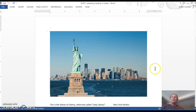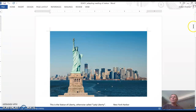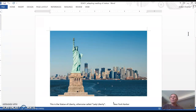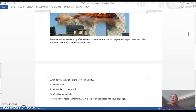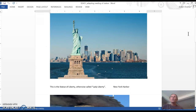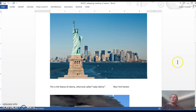One example might be when you start discussing 9-11, you might want to look at some pictures of New York City, both before and after pictures. In this example, I have a picture of the Statue of Liberty — a newer picture — and you can see the new World Trade Center in the background.